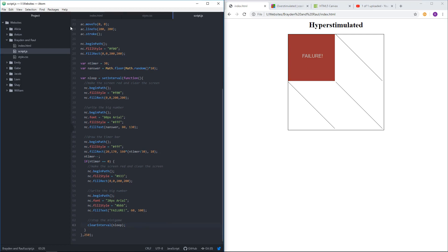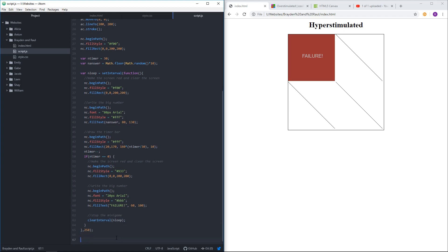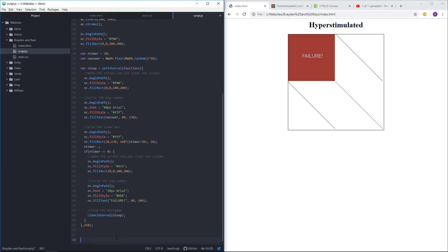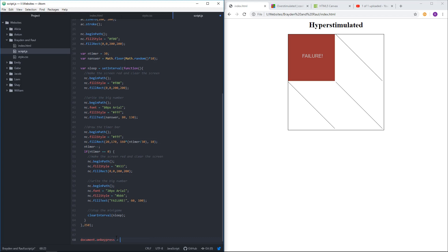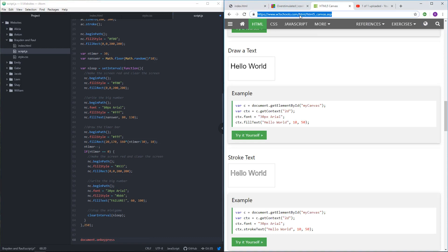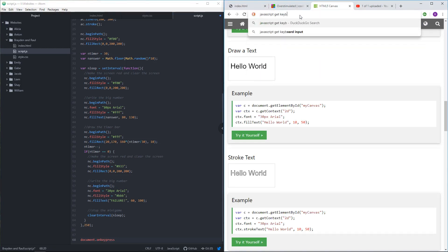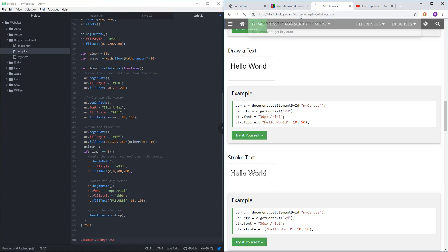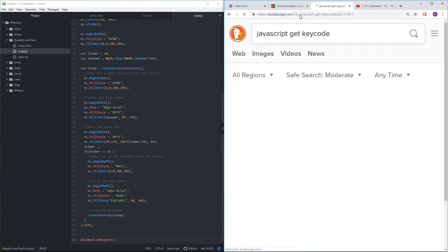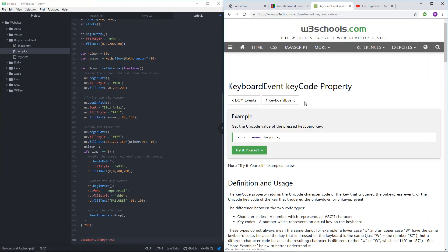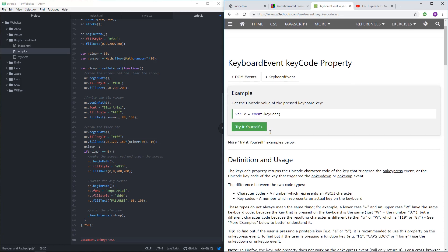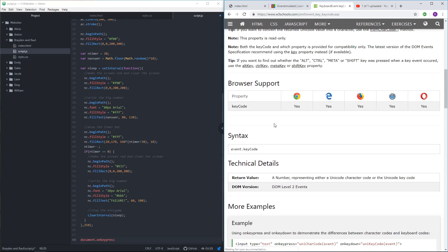So what we've got to do is make the thing respond to a keyboard press. So what I'm going to do is say the document dot on key press. I believe that's, I'll just look it up instead of going by memory. JavaScript get key code. I guess just event dot key code.